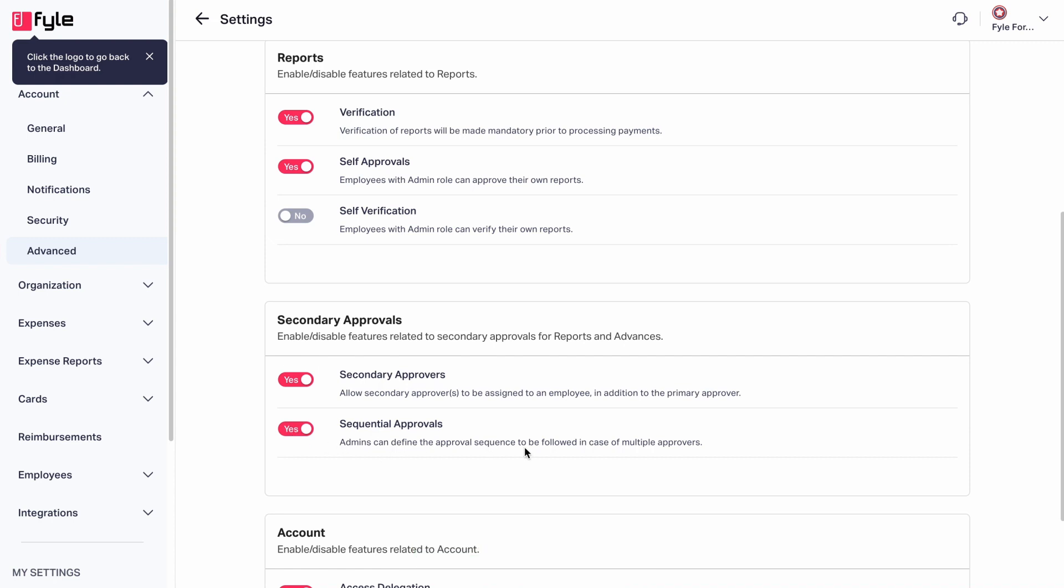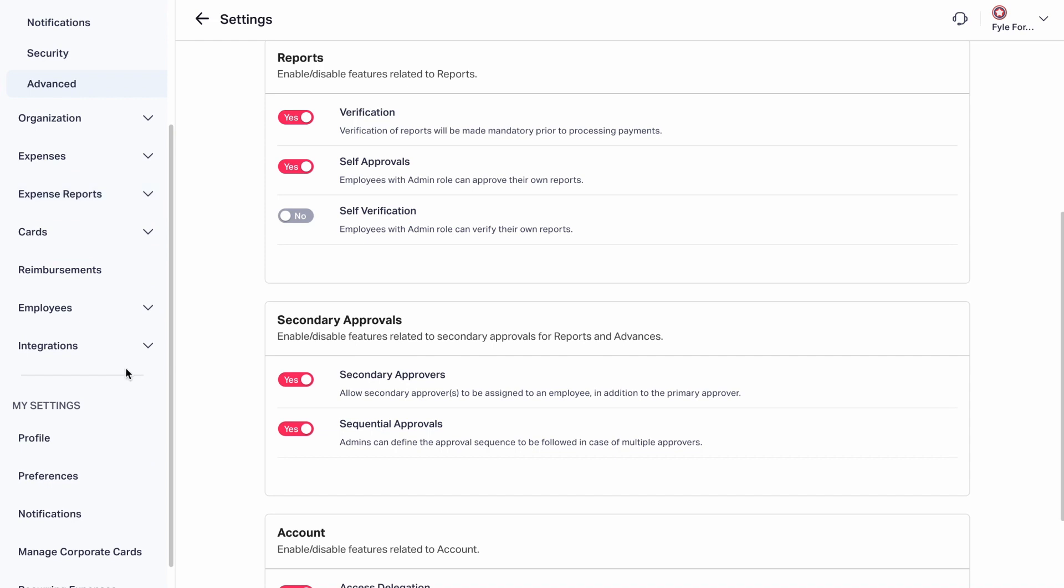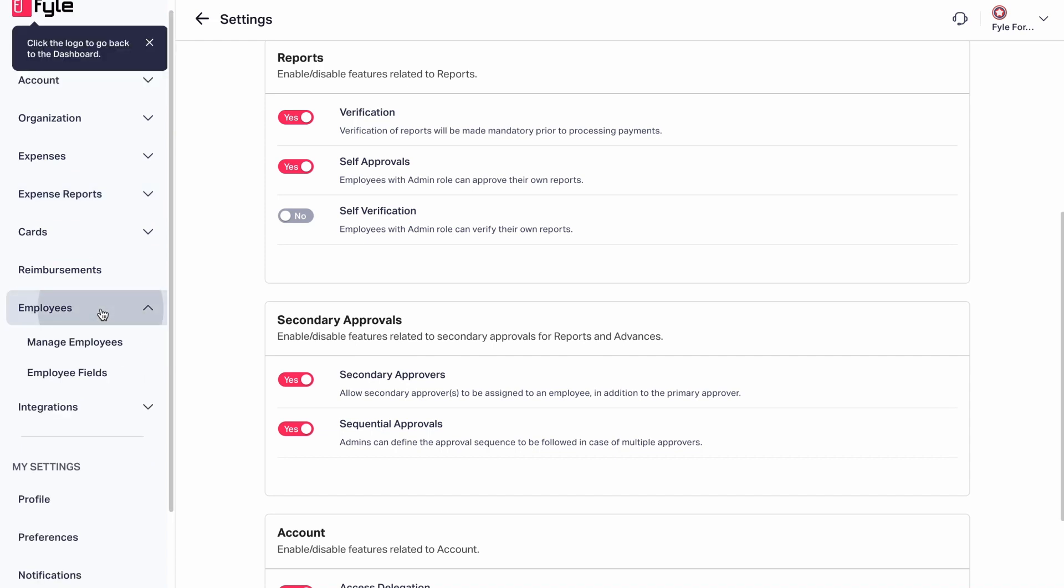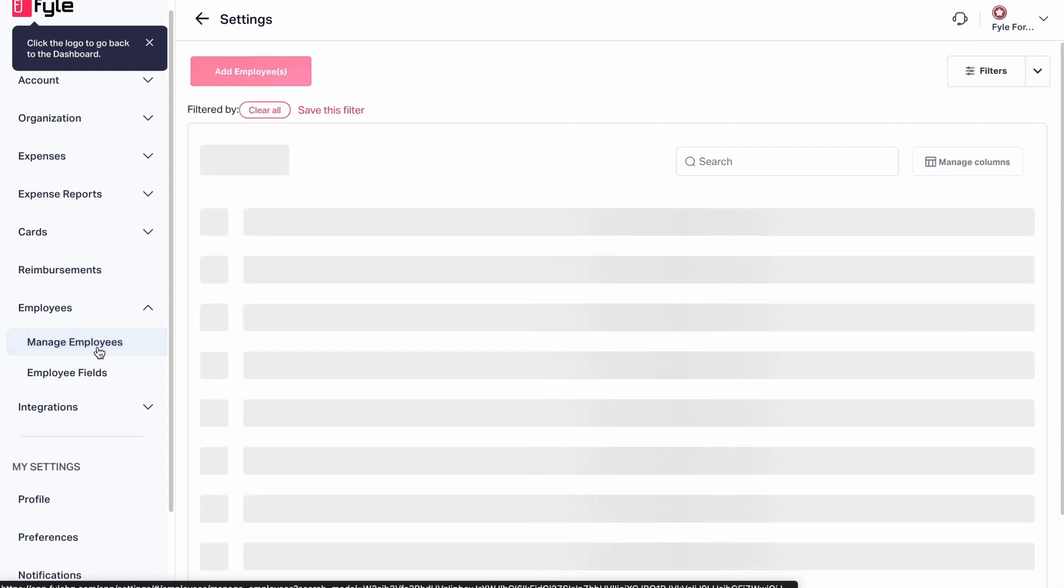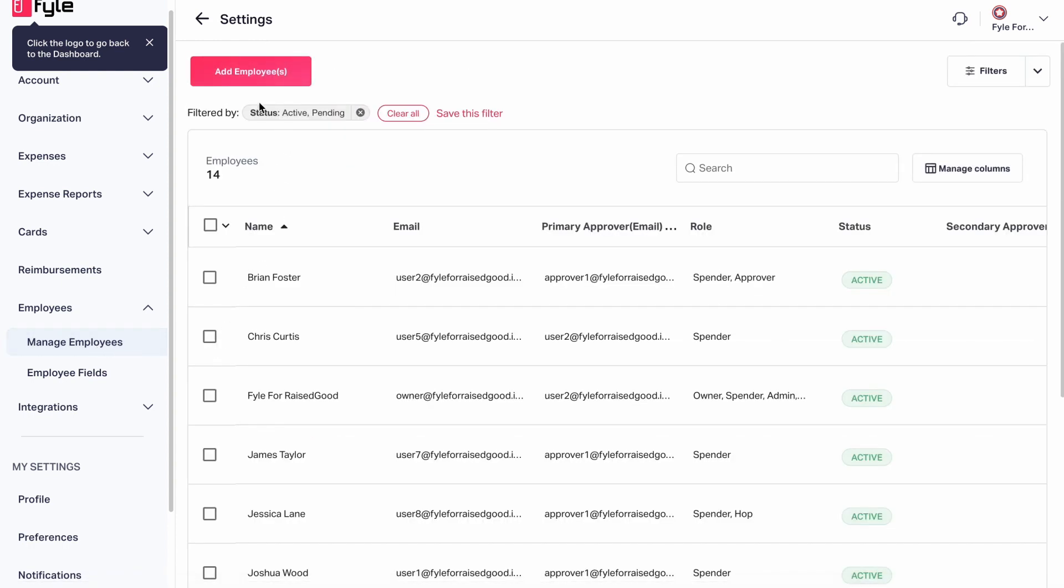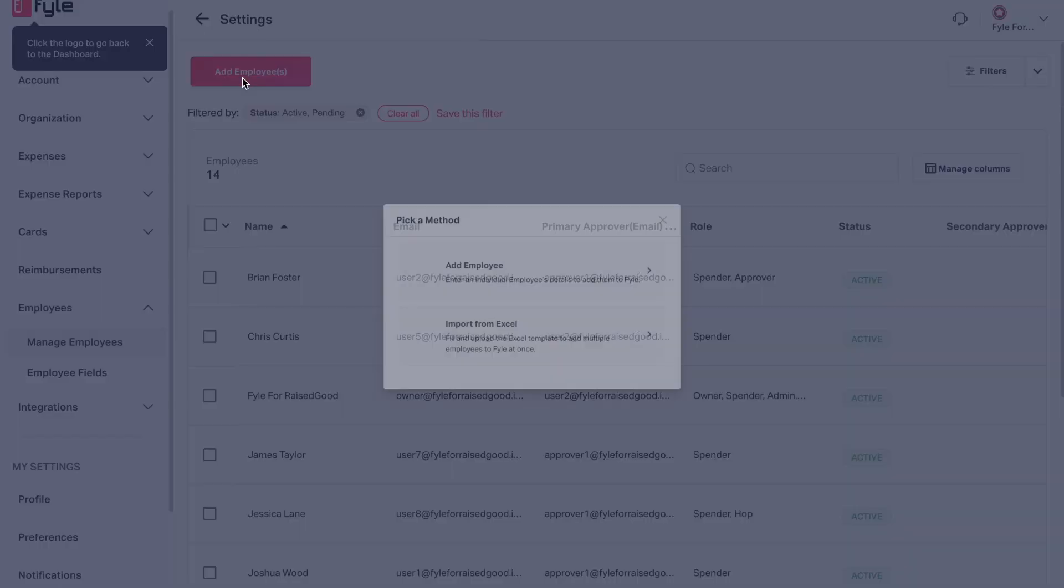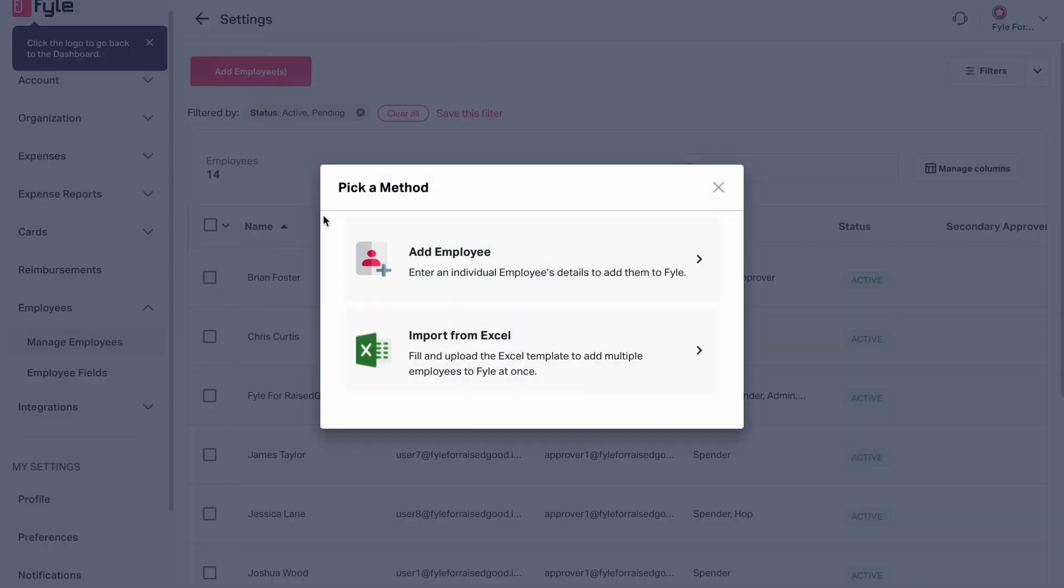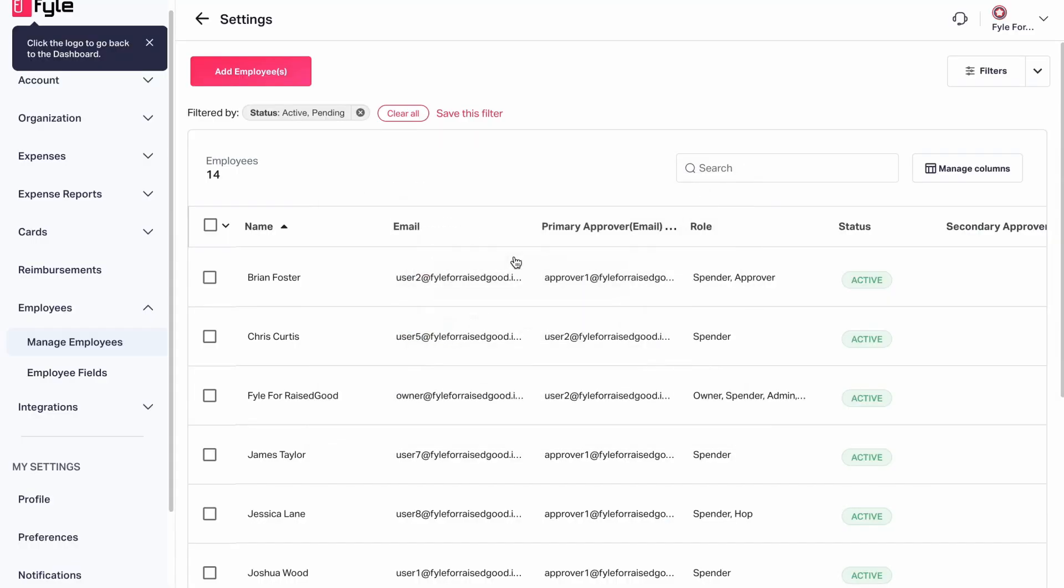Let's see how to set up an approval workflow. On the left side, click on Employees and click on Manage Employees. Let us add a new employee first. Click on Add Employee and then click on Add Employee here. Fill in the details.